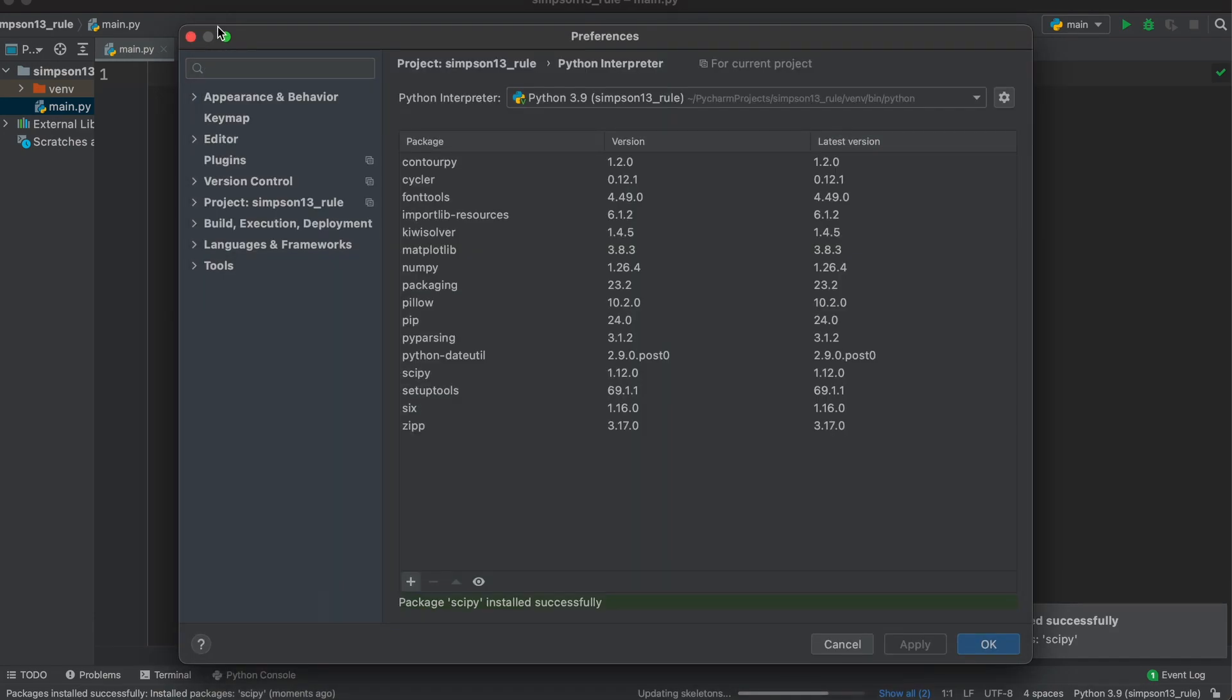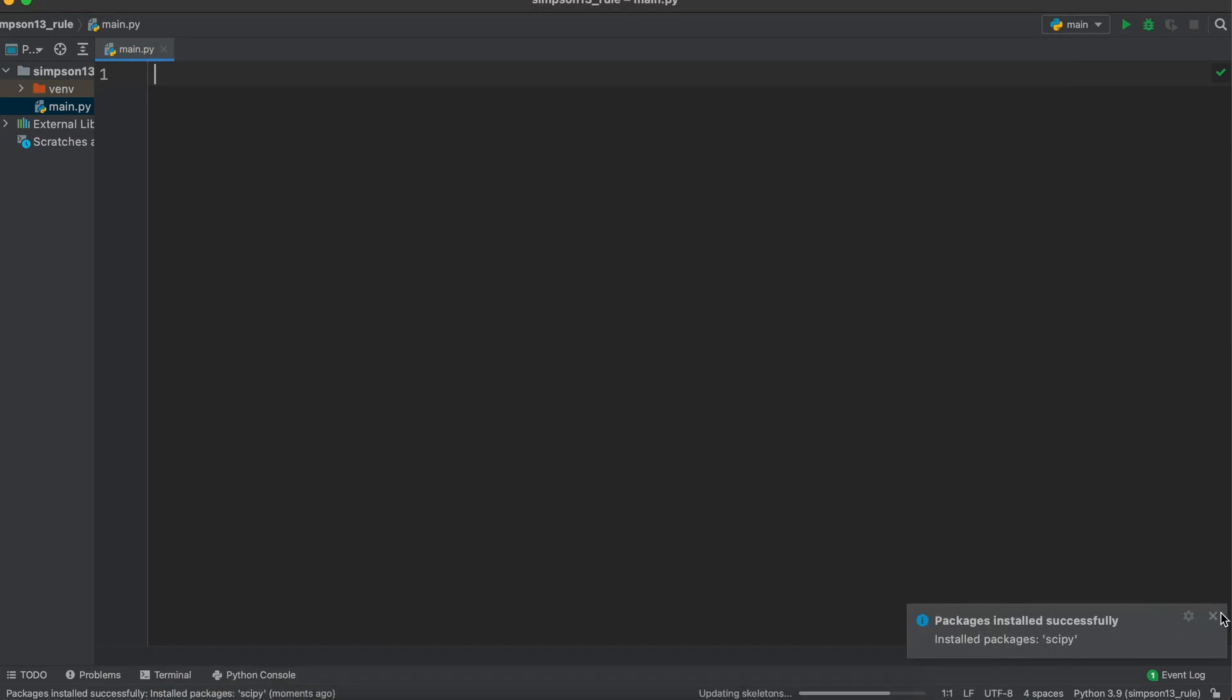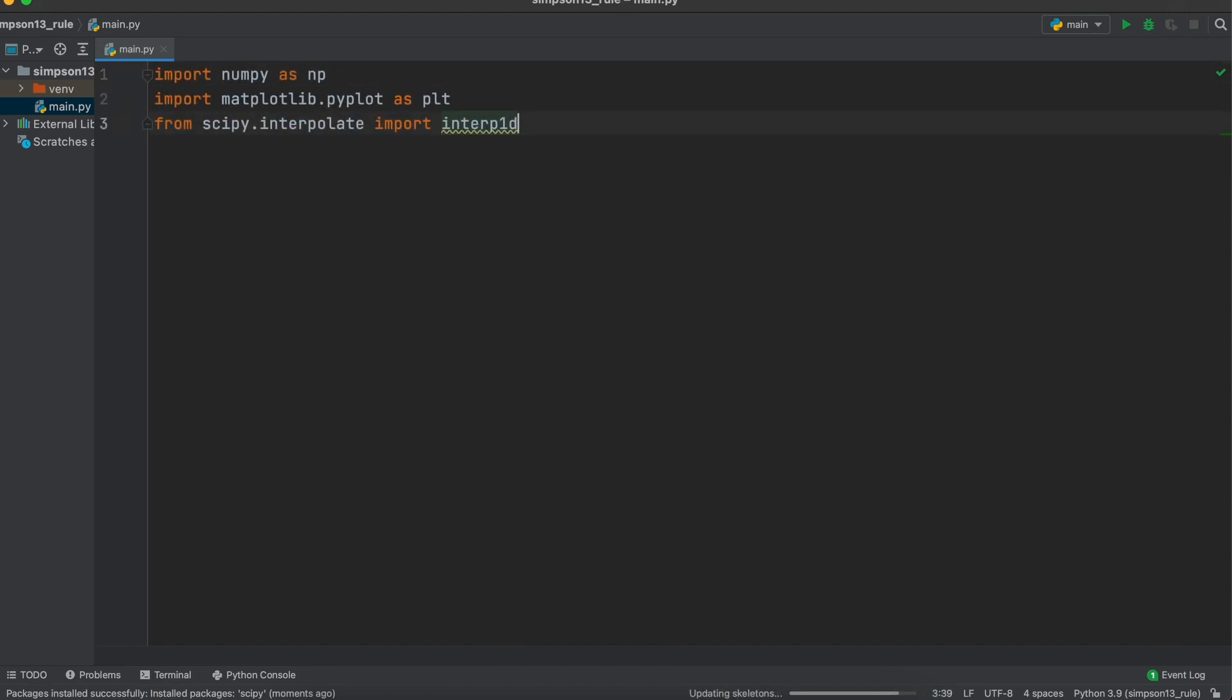We now need to import the packages. So, let's type in import numpy as np, import matplotlib.pyplot as plt, and then lastly, we say from scipy interpolate import this, as this is all we need from the scipy library.